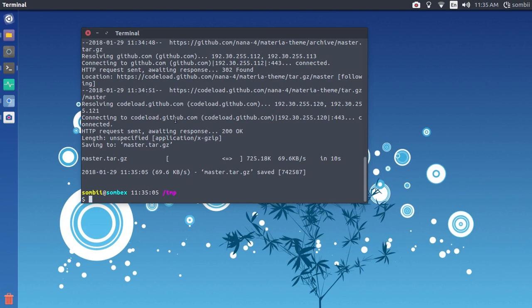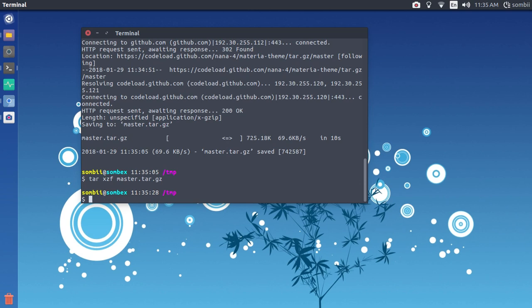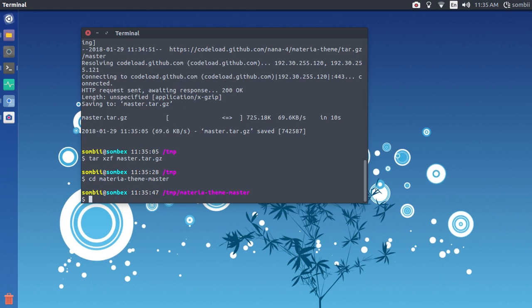Now that the theme is downloaded, we will extract it. Let's install the theme.